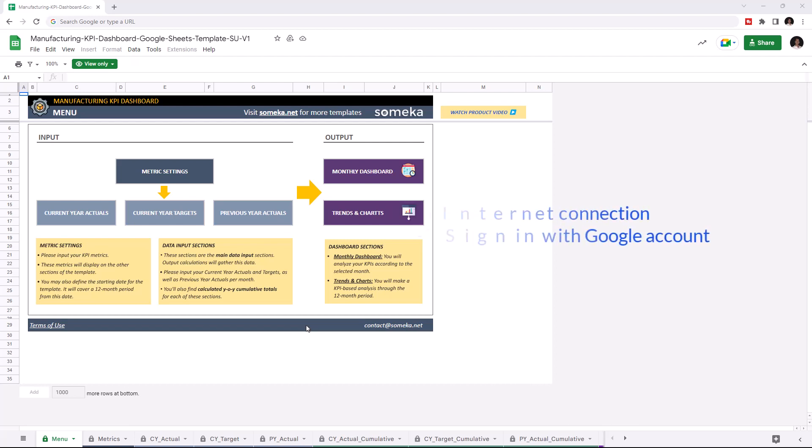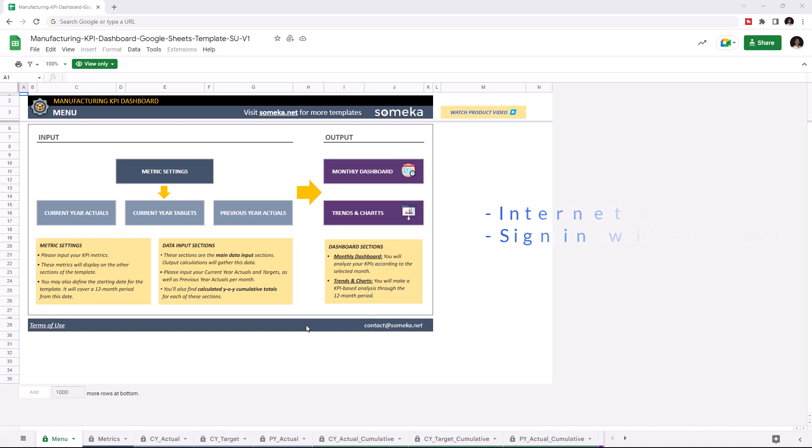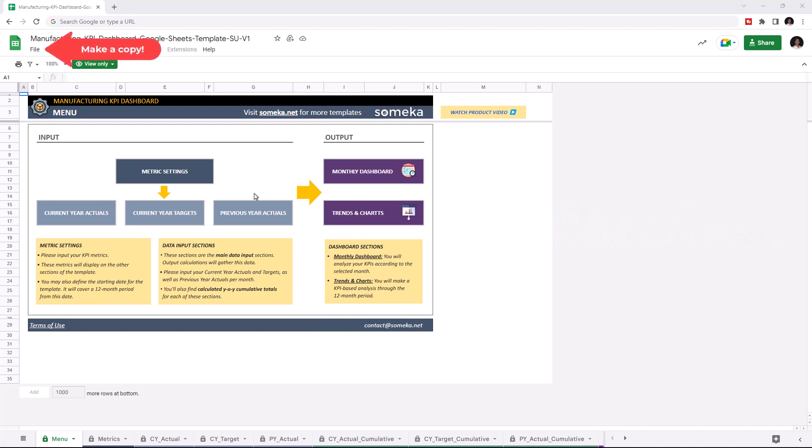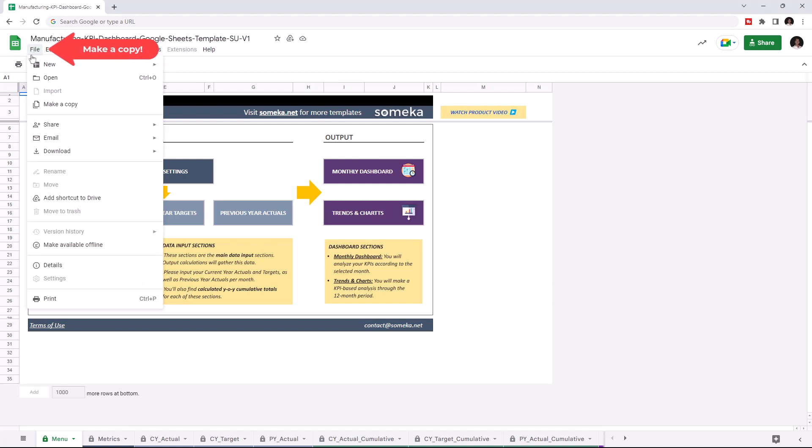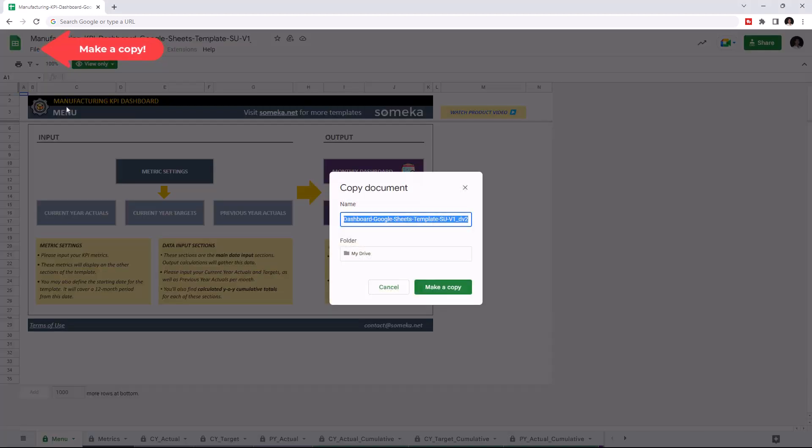To use the template, make sure you are online and sign in with your Google account. Then you have to make a copy of this file. Just click on File, then click on Make a Copy.